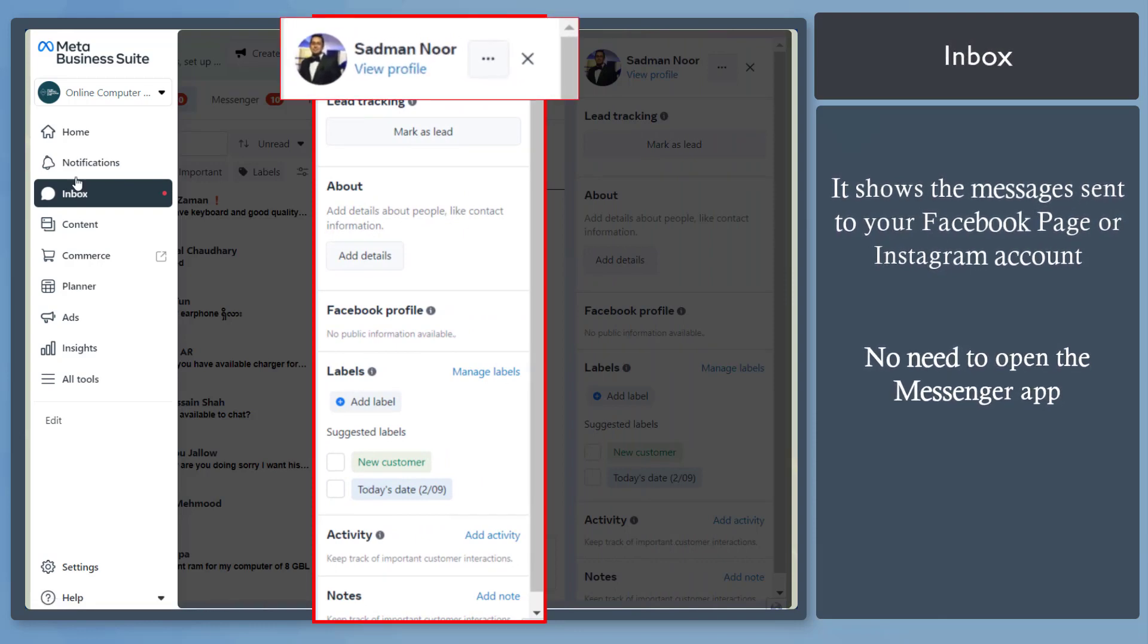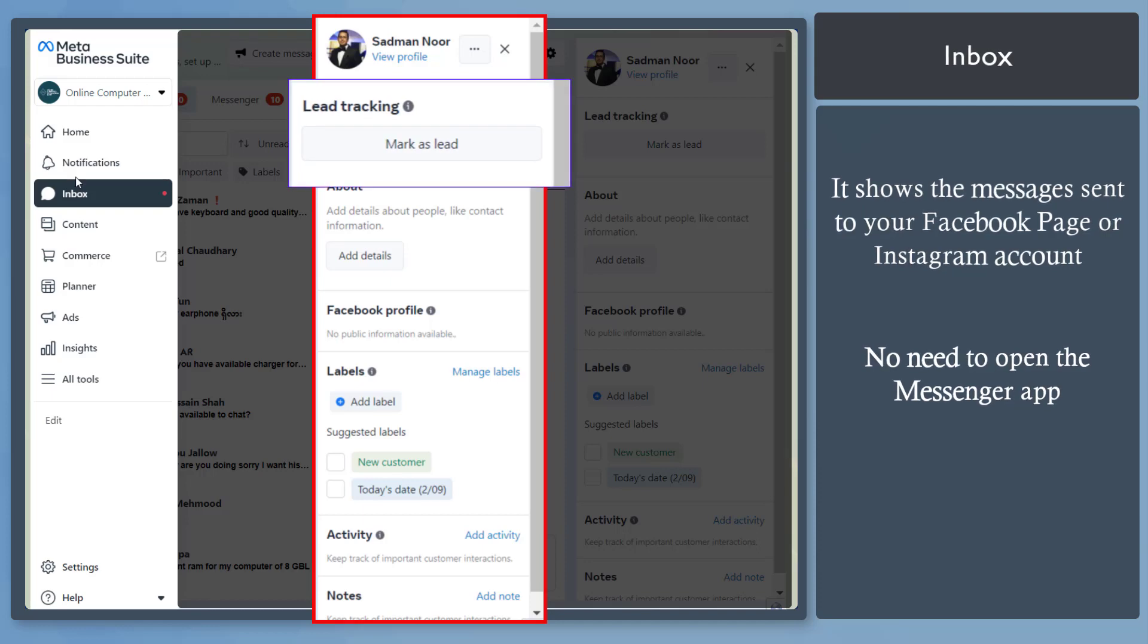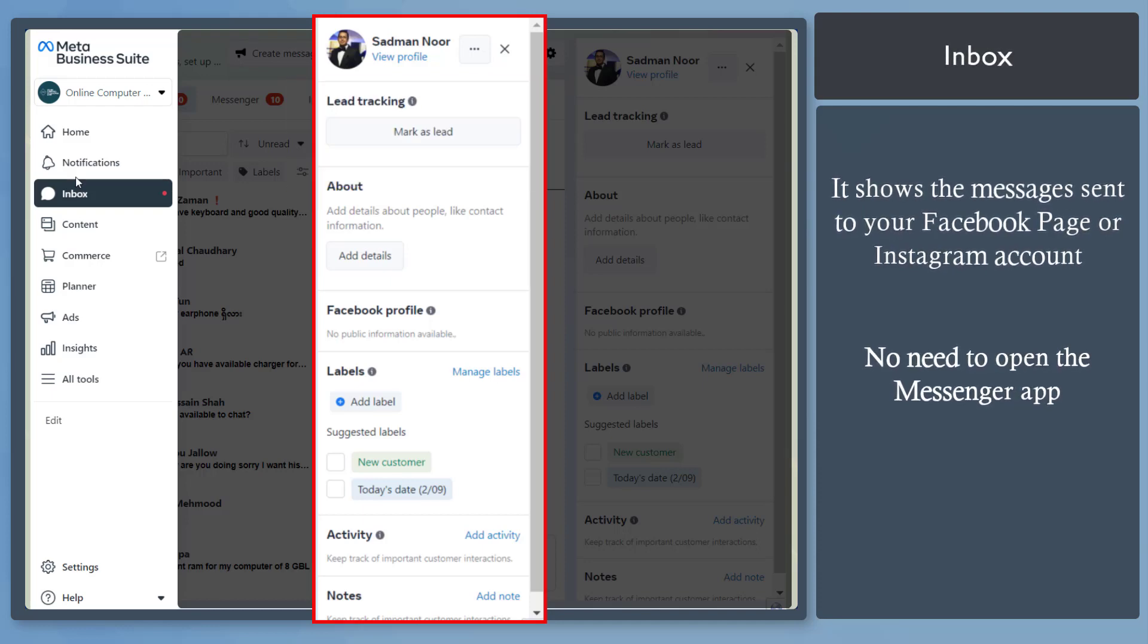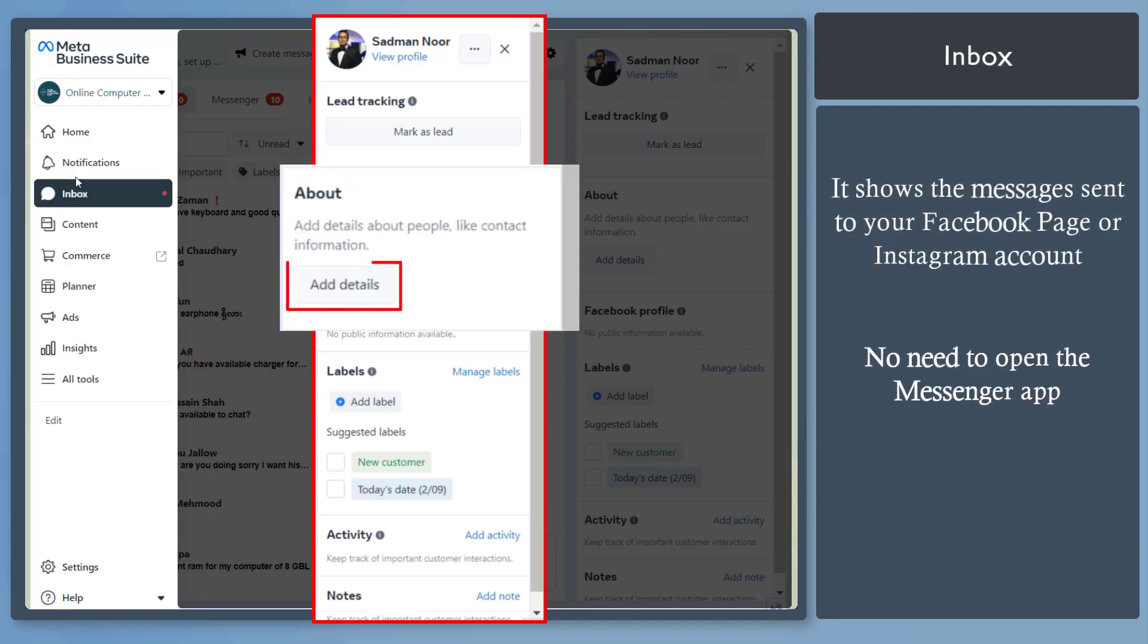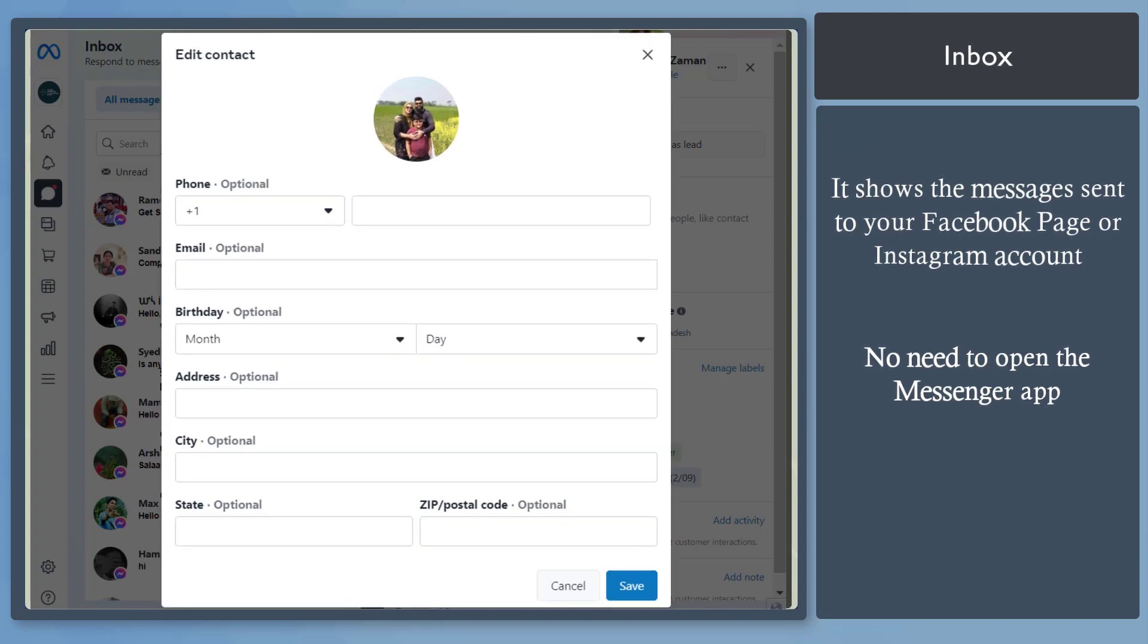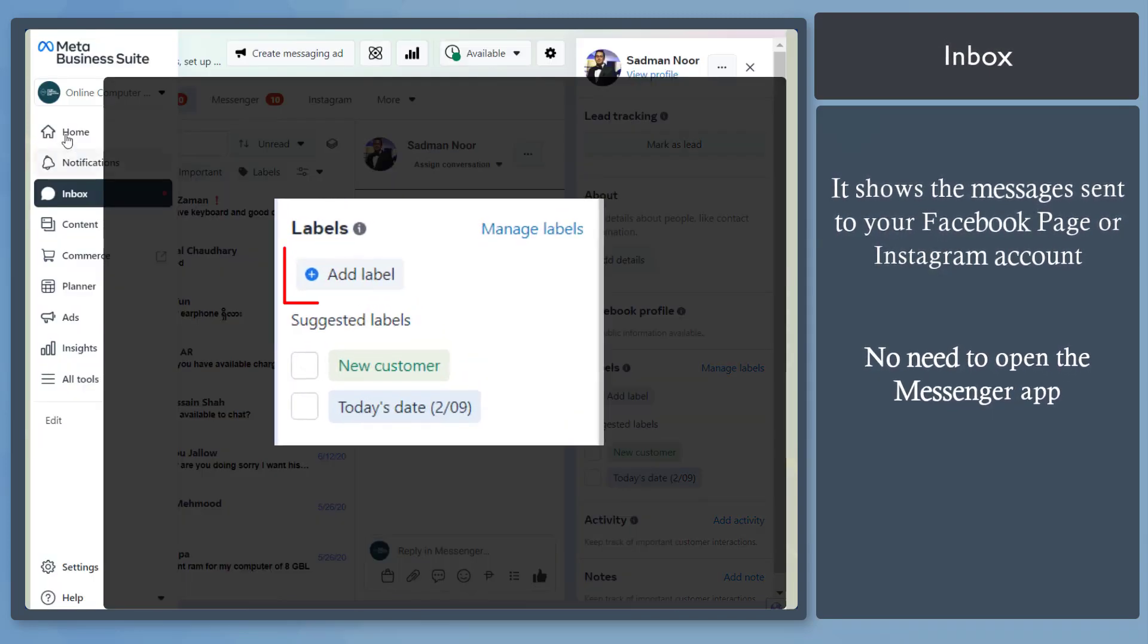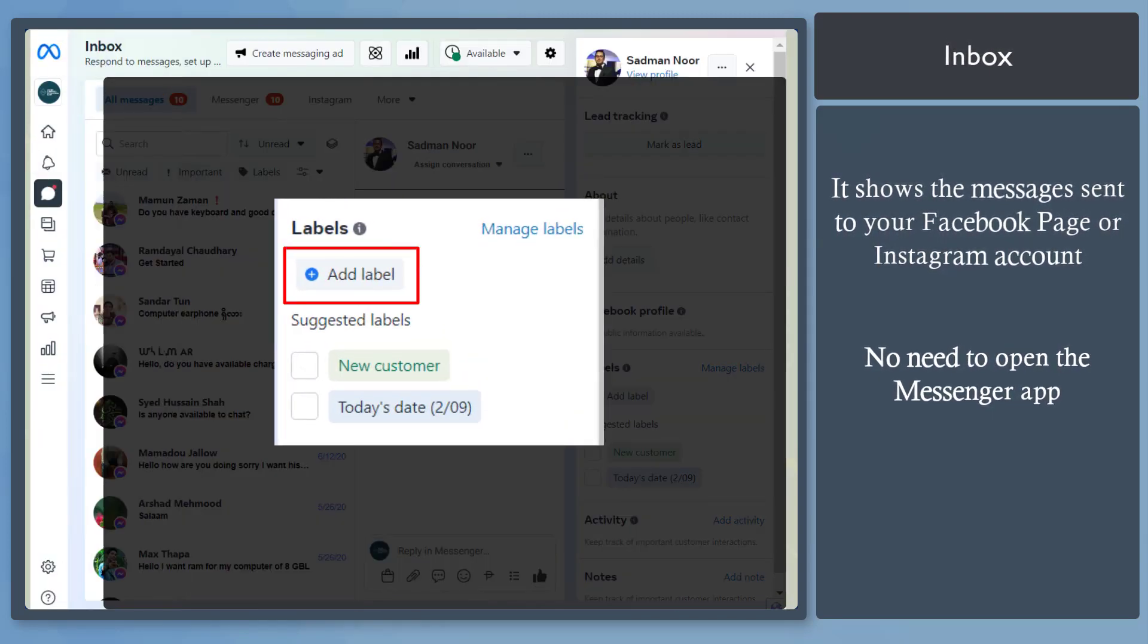If you think that this person is one of your leads, then you can mark this person as a lead. In this section, you can add details about people, such as their contact number. Under Labels, you can assign a label to each person.